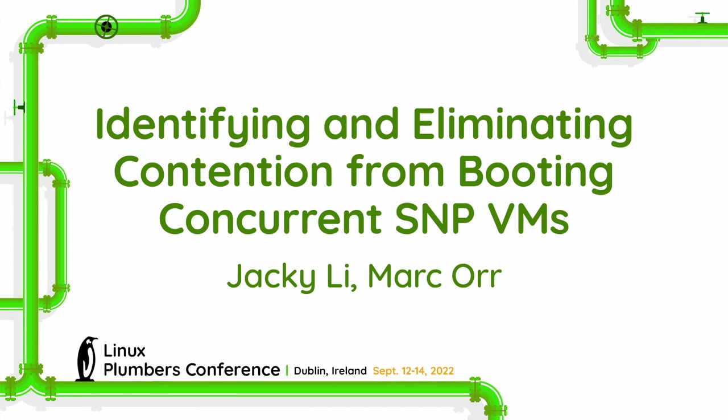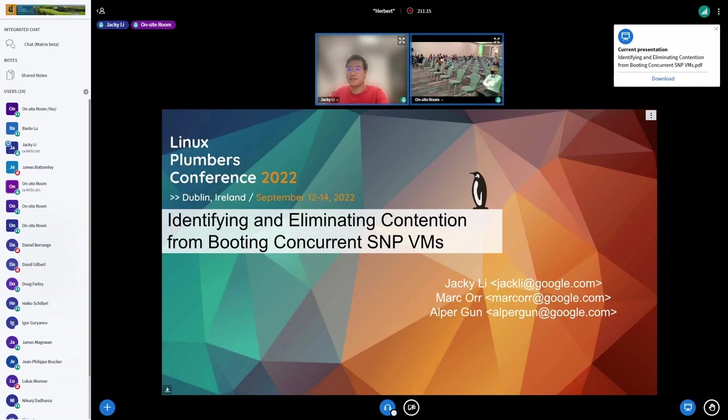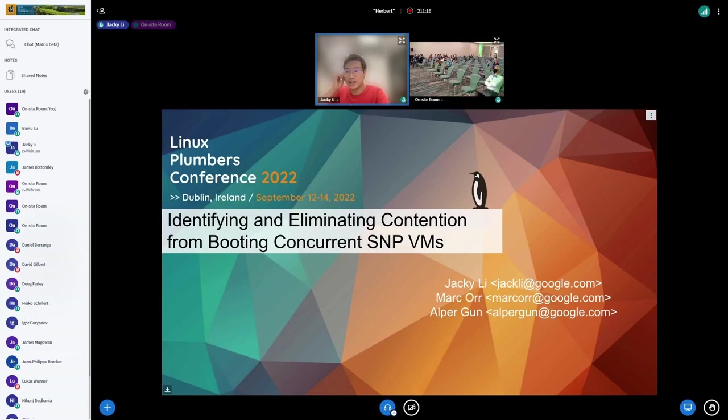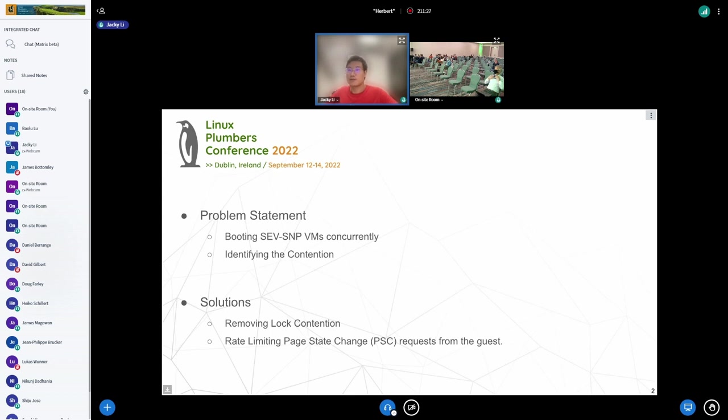Hi everyone, this is Jackie Lee from Google. Today my talk is about identifying and eliminating contention from booting concurrent SEV-SNP VMs. This talk will be organized in two parts. First, I will give some background on the experiment setup and explain how we identify the contention.